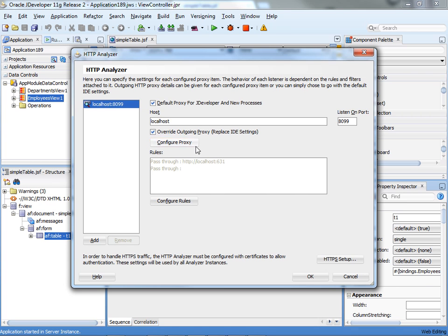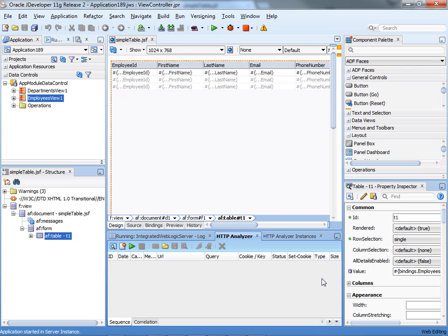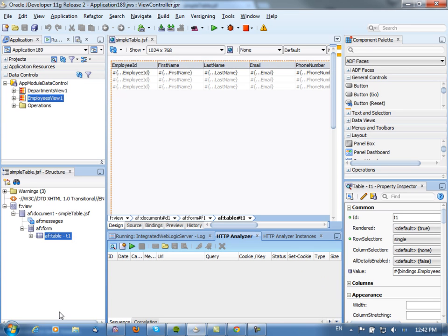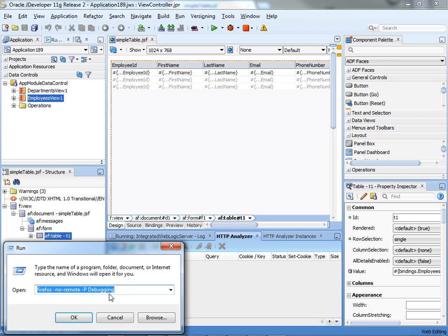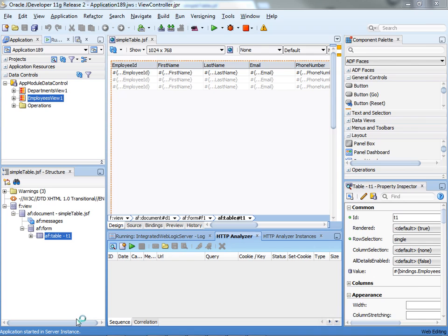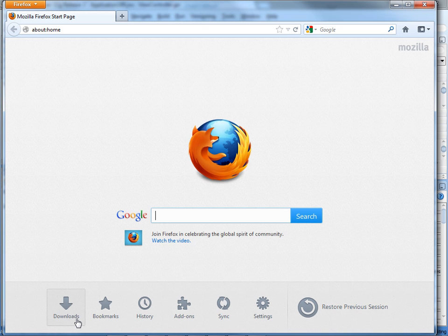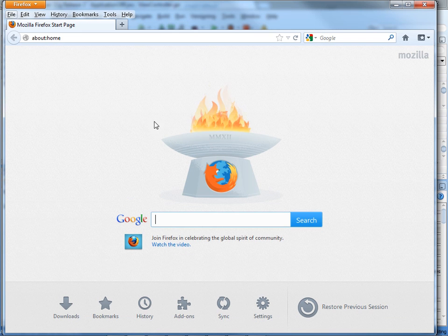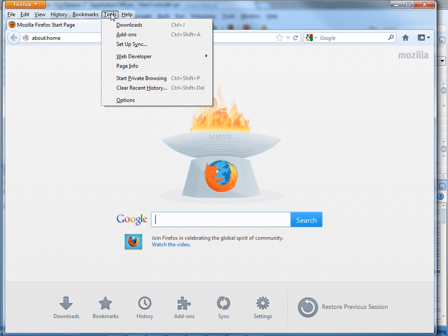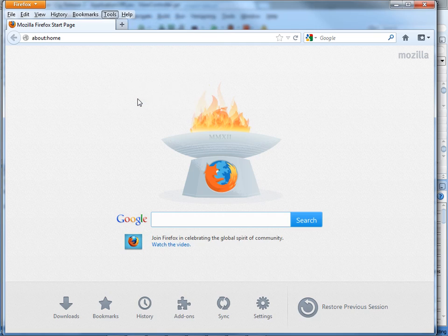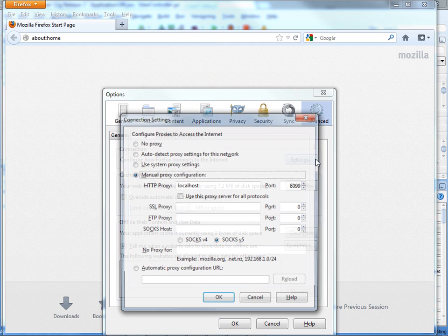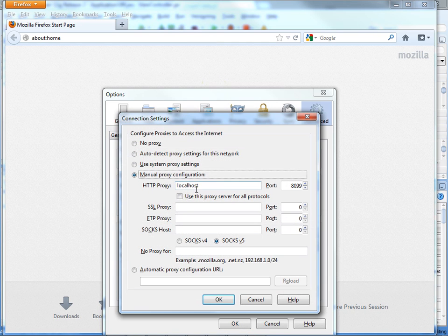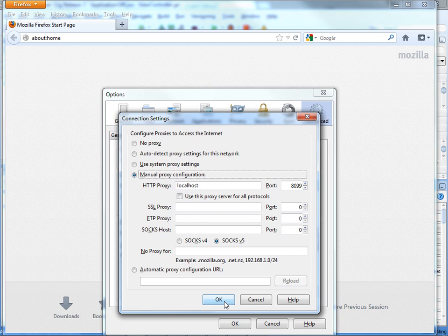This is the first step to configure it here. Then what you probably want to do is have a browser instance. I'm starting a new Firefox instance here with a specific profile. In this profile you'll want to go into your preferences and set a proxy that basically goes to your local host and the specific port of the HTTP analyzer, 1899.